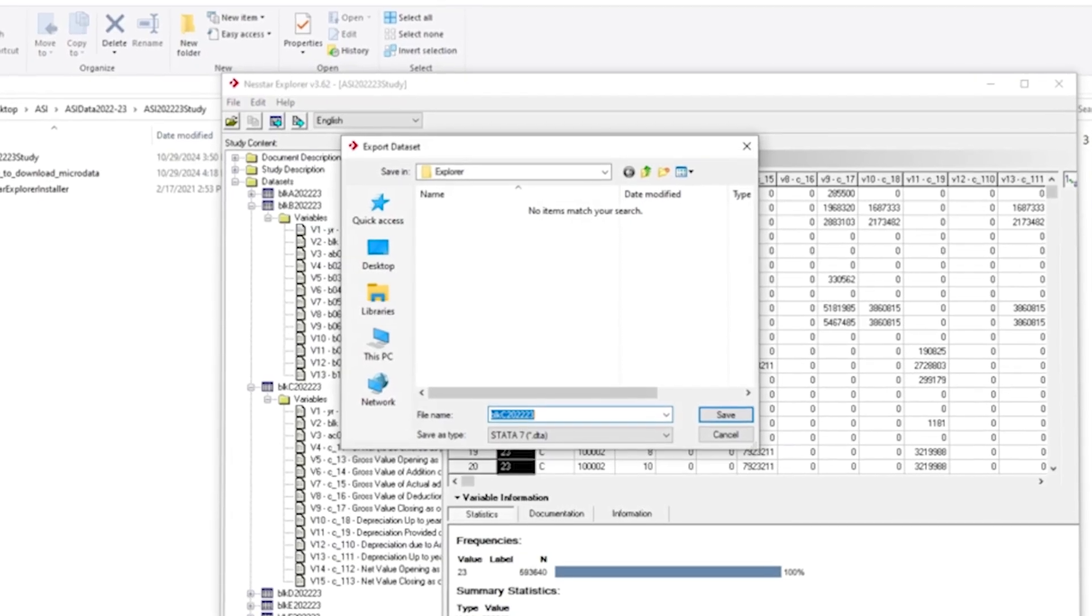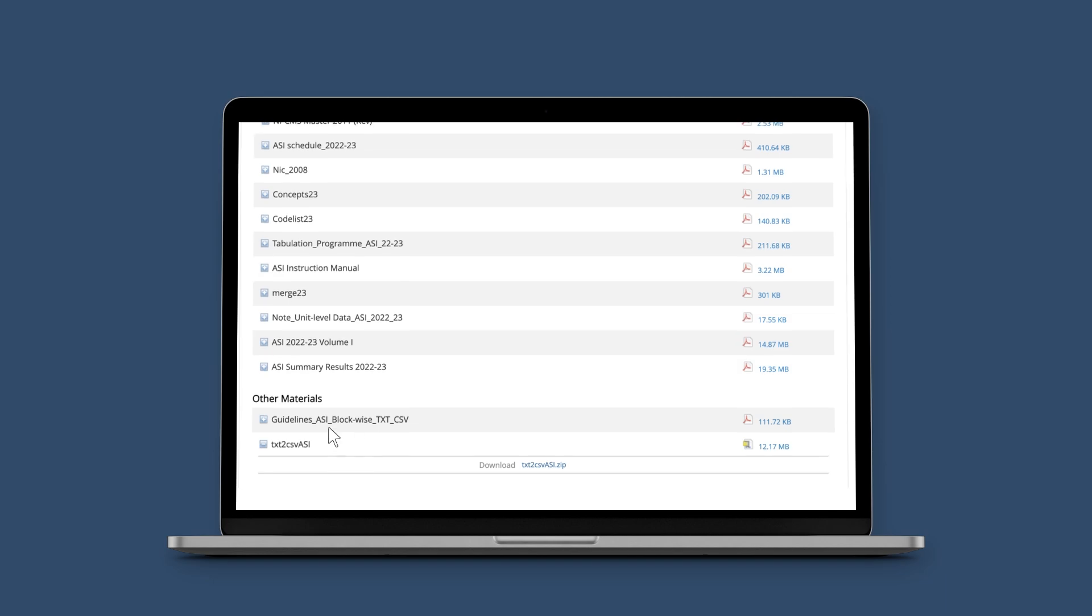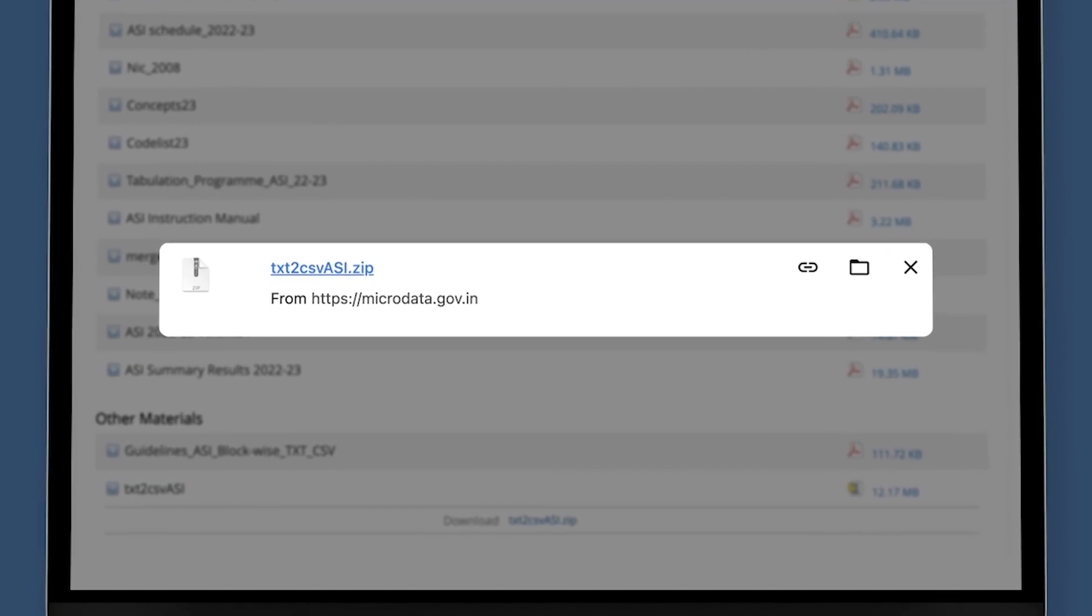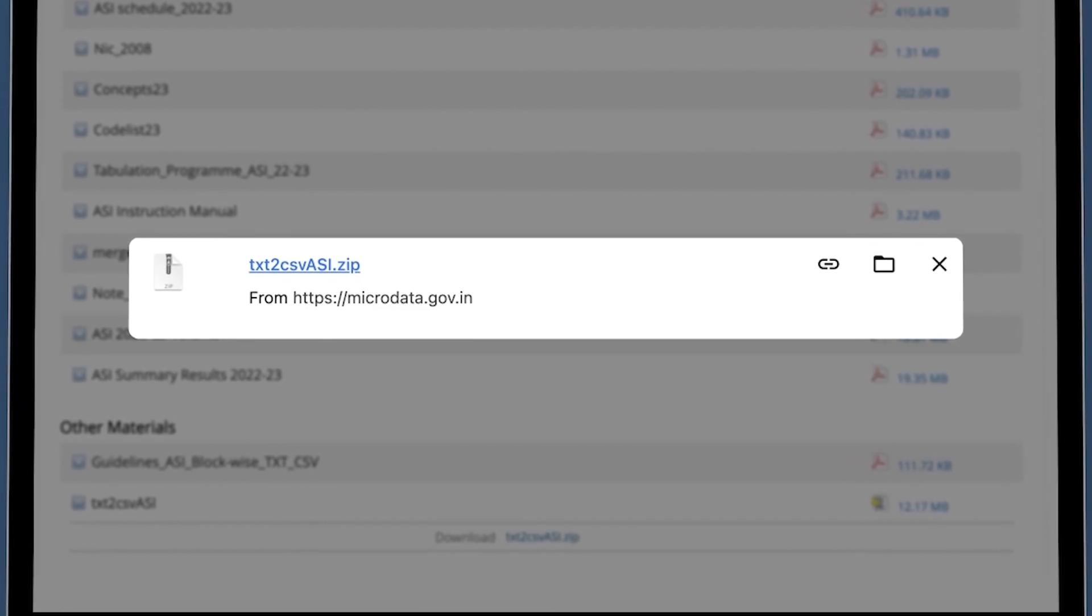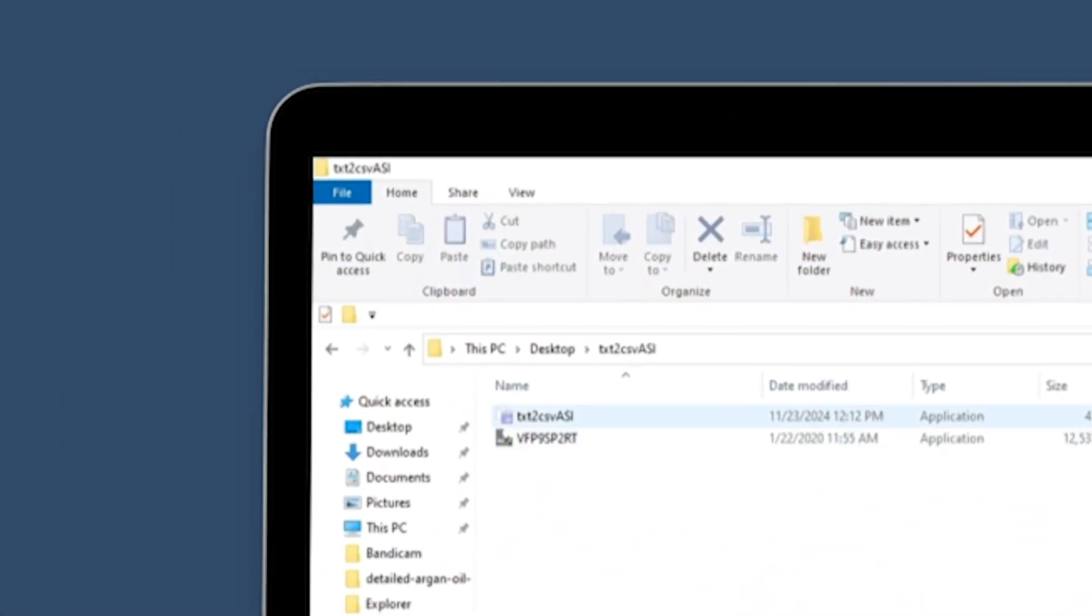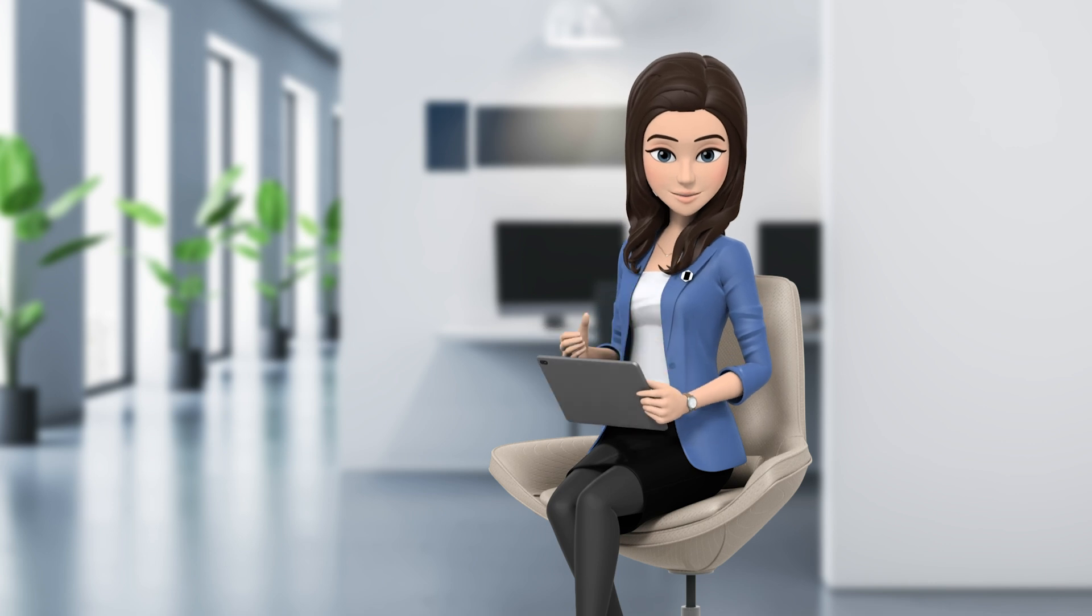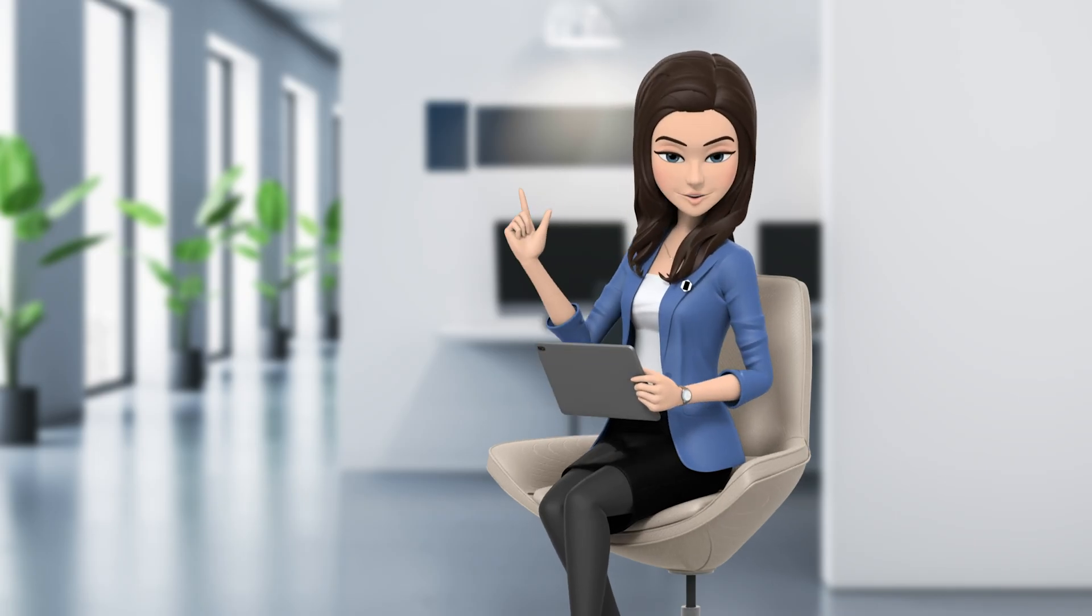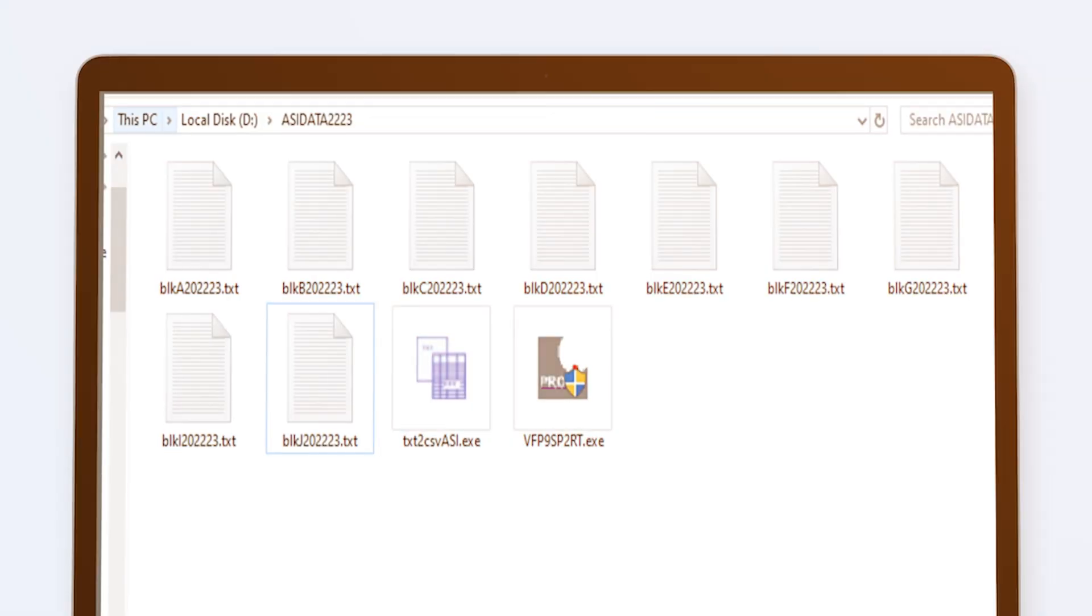However, if a user saves the ASI unit level data in txt format and needs to be converted into csv format, the guidelines demonstrated here must be followed. Once the downloaded ASI block-wise data is saved in the txt format, that is the delimited text format in a desired location, the RAR file named Text to CSV ASI needs to be downloaded from the documentation tab of the microdata catalog and extracted. This RAR file contains a Text to CSV ASI.exe file and another runtime of Visual FoxPro 9. Here it is important to note that all the block-wise data files and the Text to CSV ASI.exe file need to be placed in a single folder other than the desktop. Also, the nomenclature of the text files downloaded should be the same as appears in the data sets of the microdata catalog.